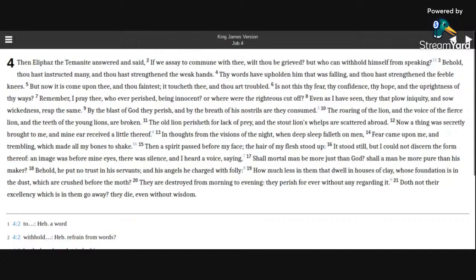It toucheth thee, and thou art troubled. Is not this thy fear, thy confidence, thy hope, and the uprightness of thy ways?